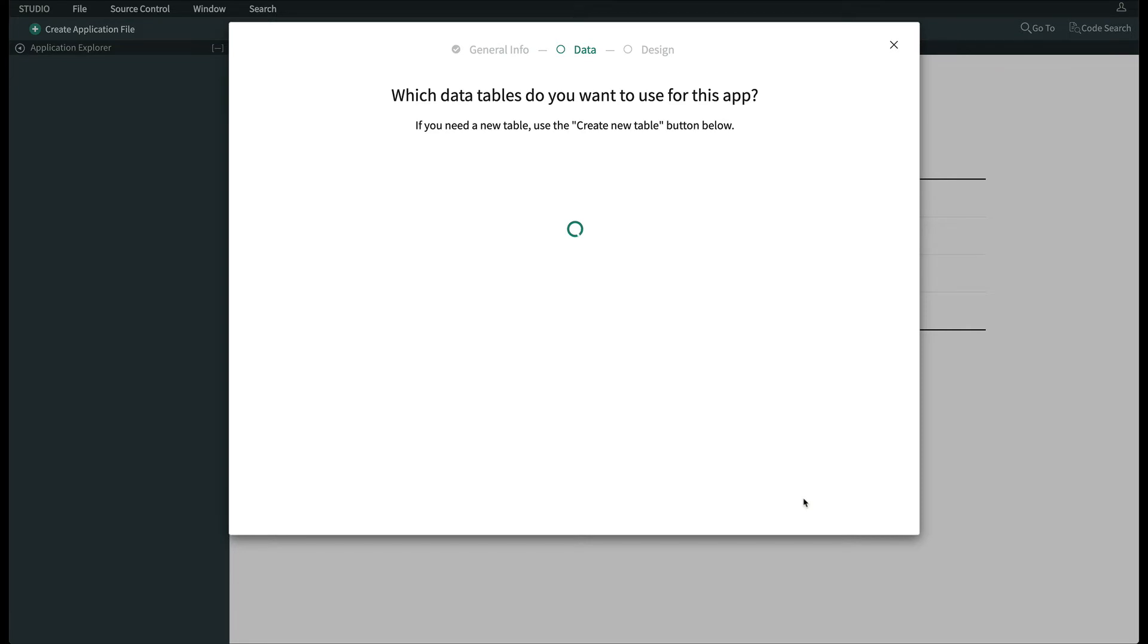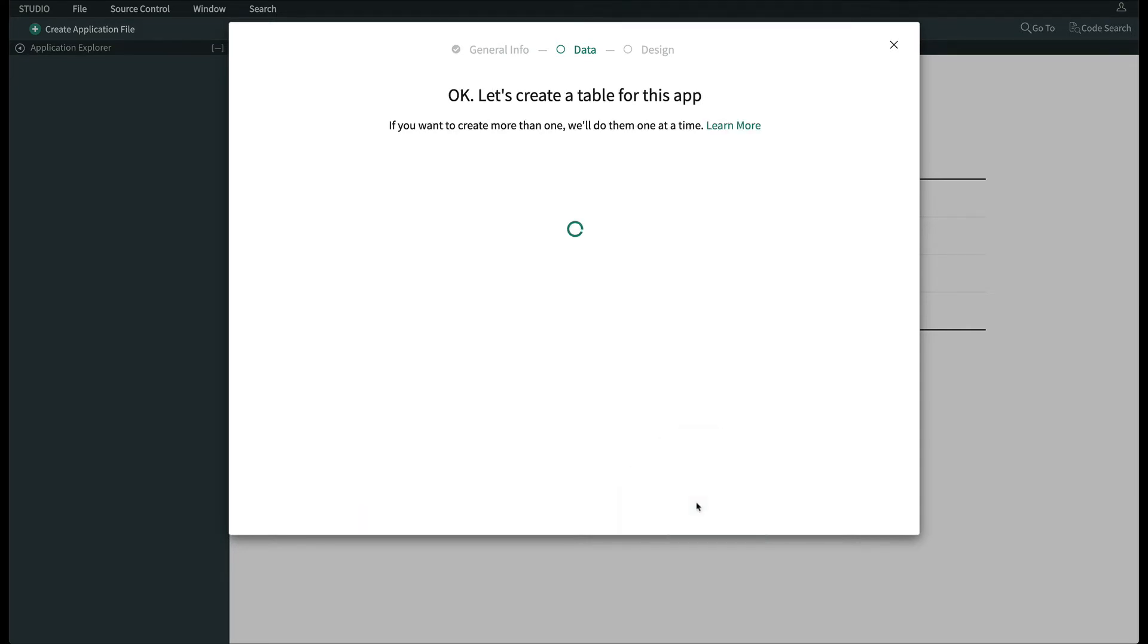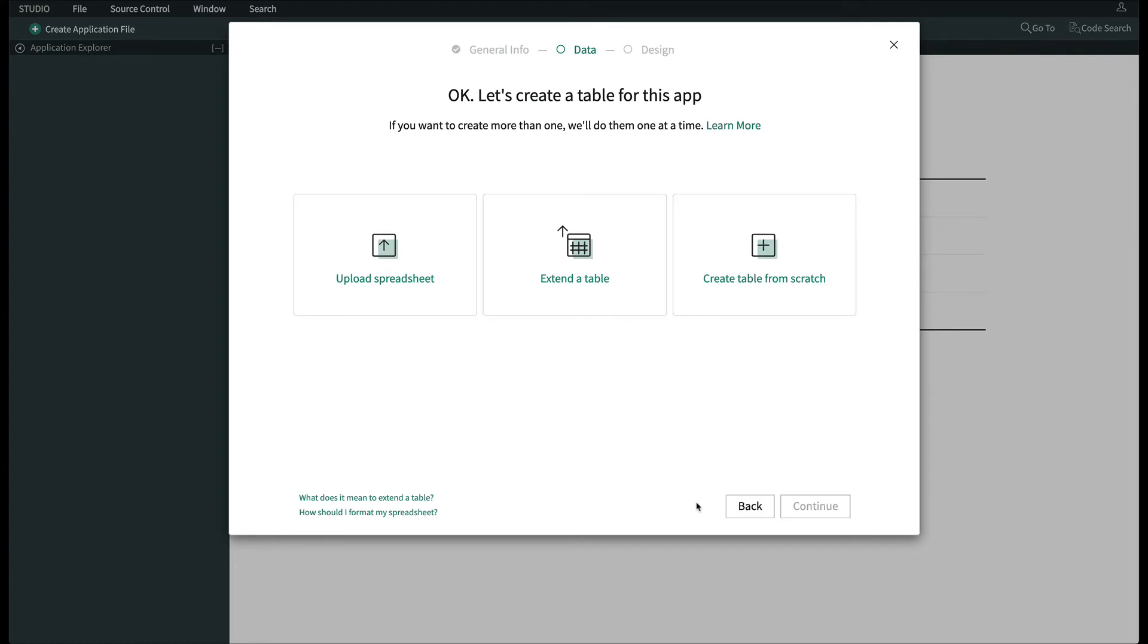Now when asked which table to use, we click Create New Table at the bottom. Here's where we get to upload a spreadsheet. So we click Upload Spreadsheet and Continue.